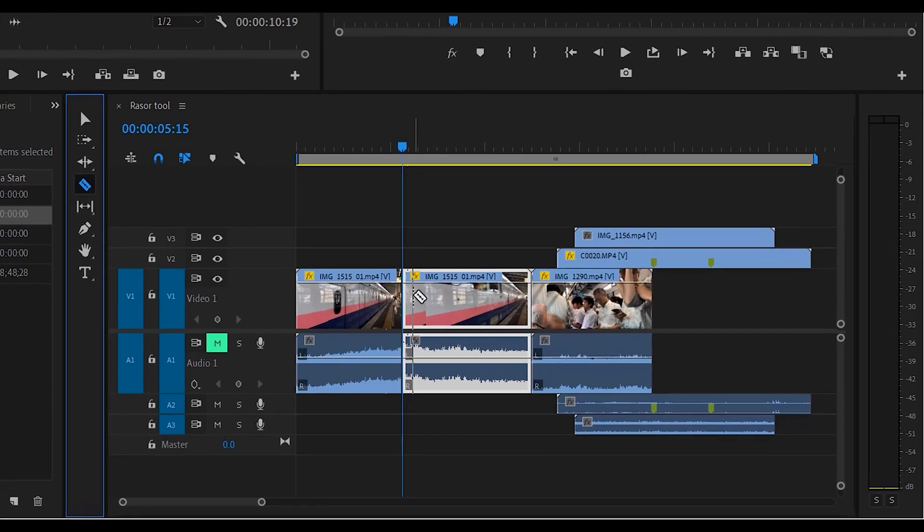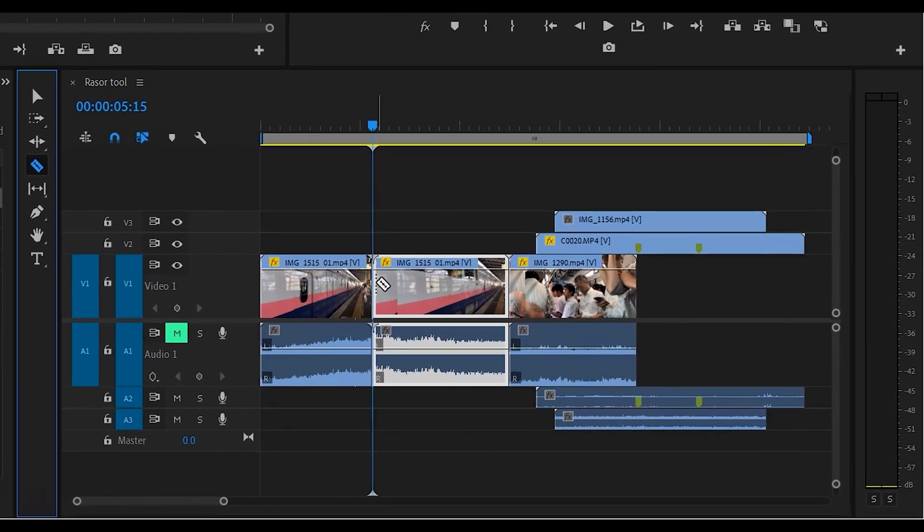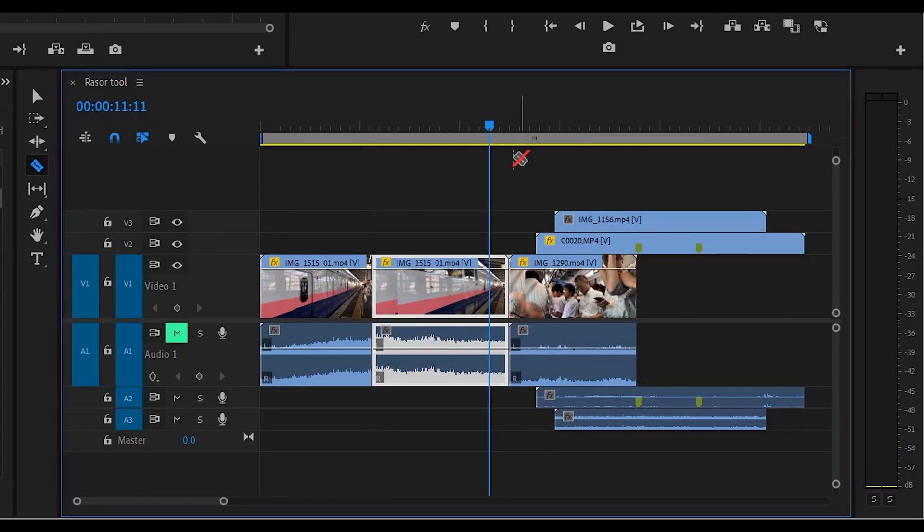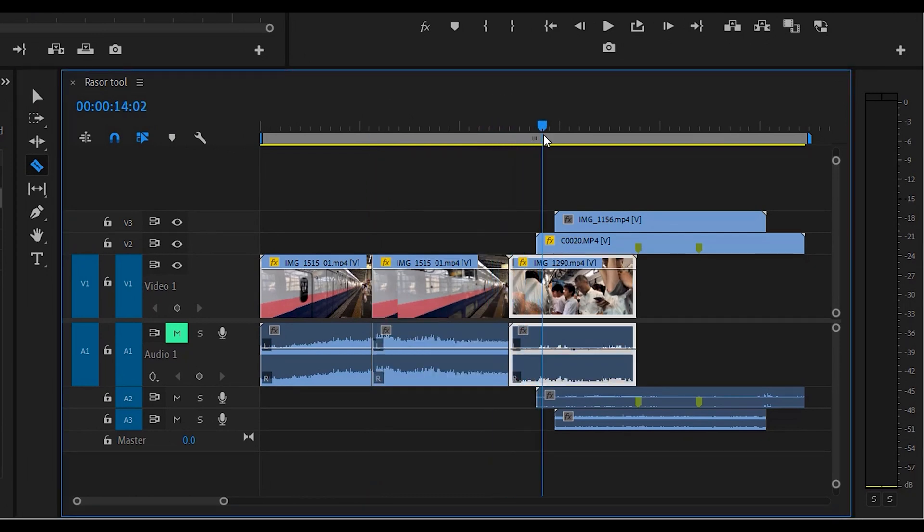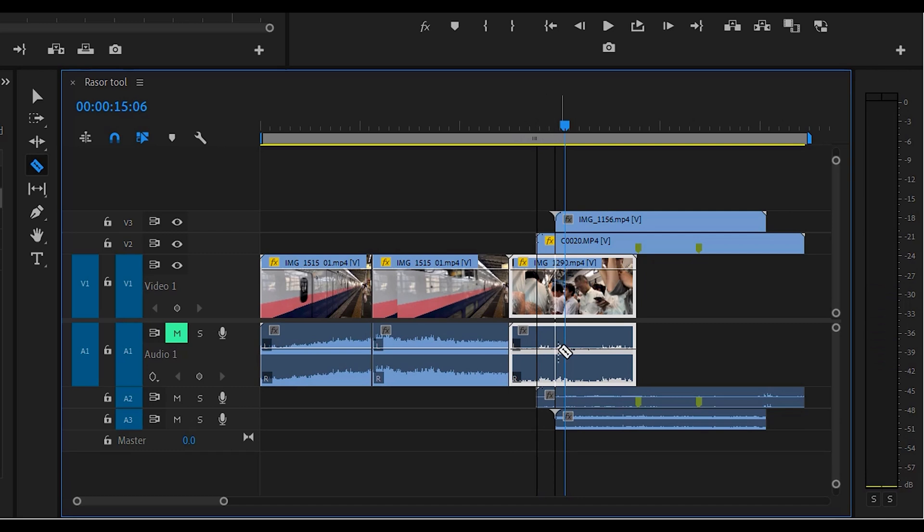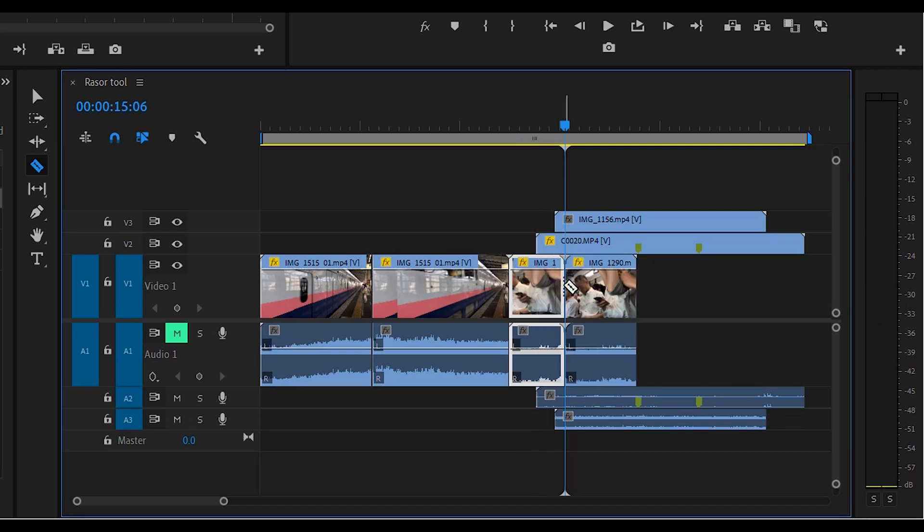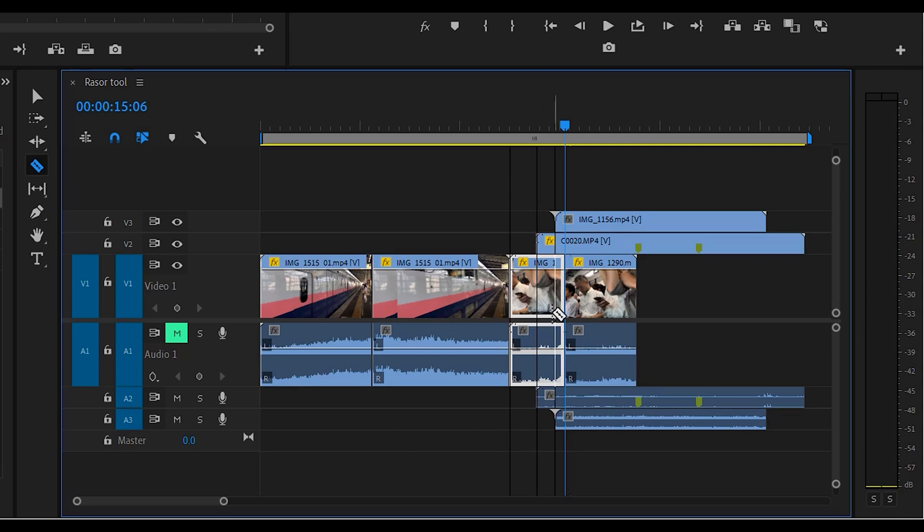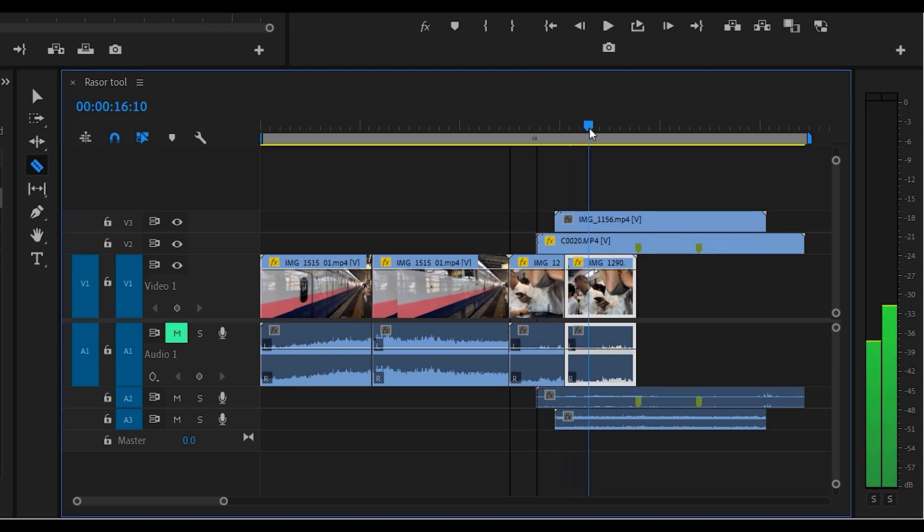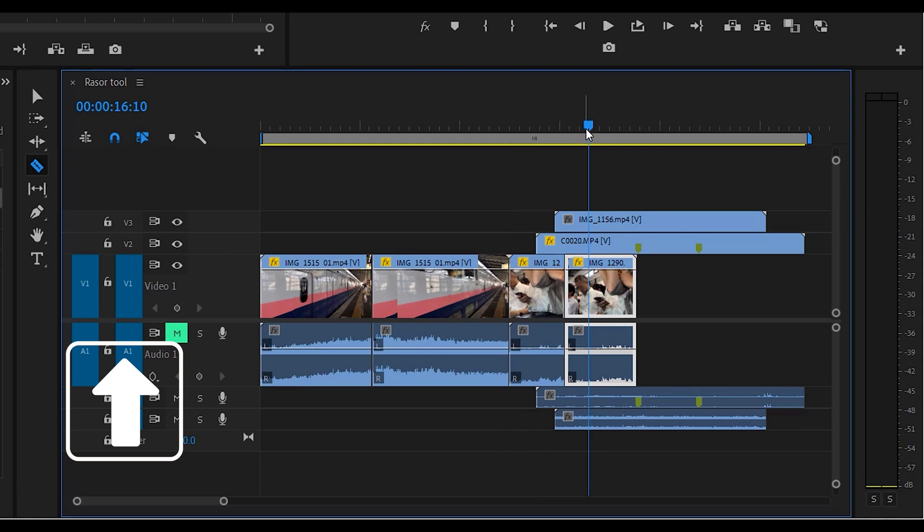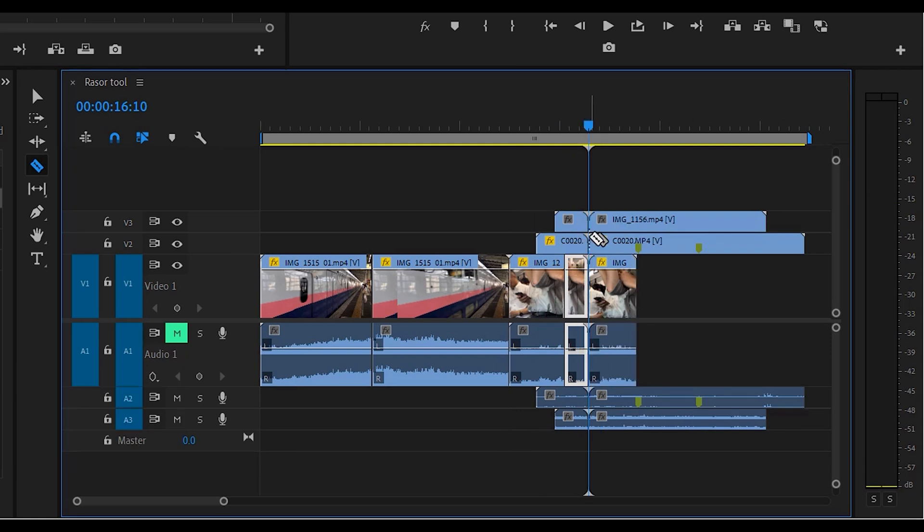If you want to select multiple files to cut at one time, if you just use the razor tool here, it's just going to choose the video that's selected. If you want to choose everything, you're going to do Shift and then cut, and that will cut everything all the way down through that selection.